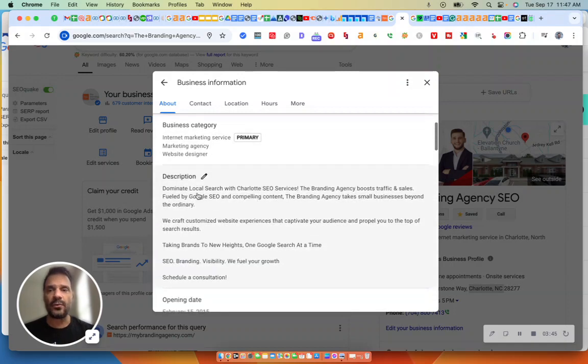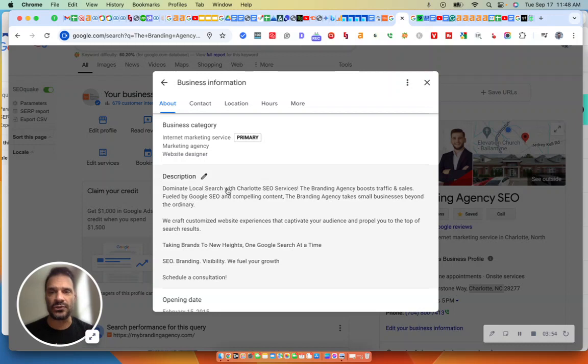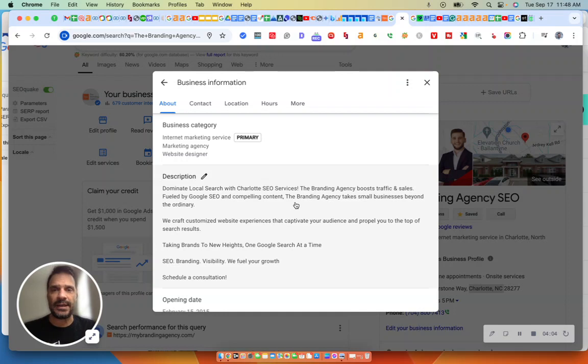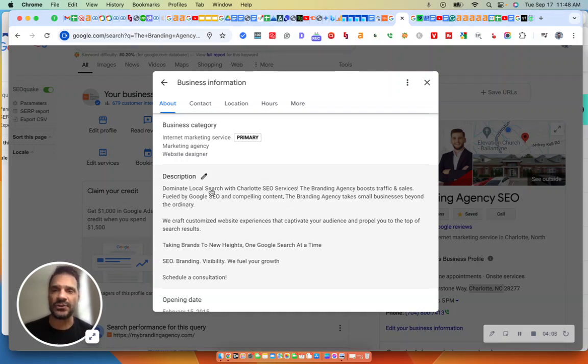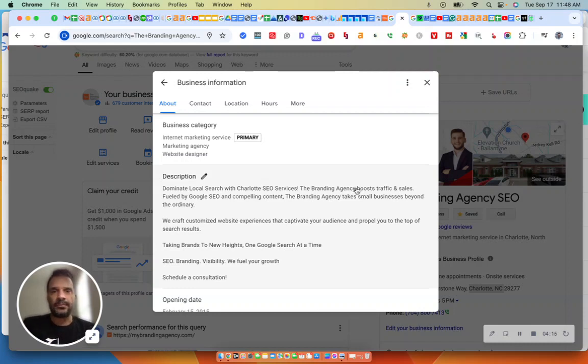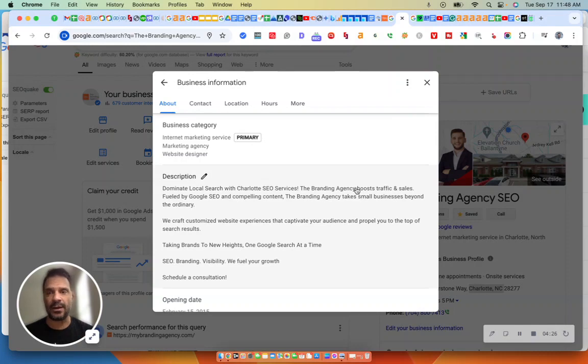The other one is going to be your description. You have to nail that description, all those rich keywords. And just read ours. Dominate local search with Charlotte SEO services, the branding agency boost traffic and sales. So I guess technically you could say that's two sentences. But within the first sentence, I've got local search, Charlotte SEO services, and the branding agency, our company name in that first, second sentence. You have to nail those keywords within the first or second sentence.